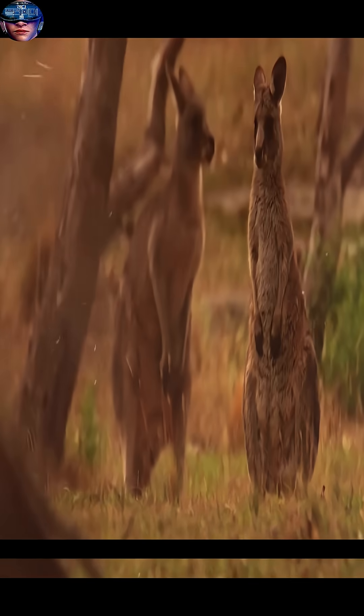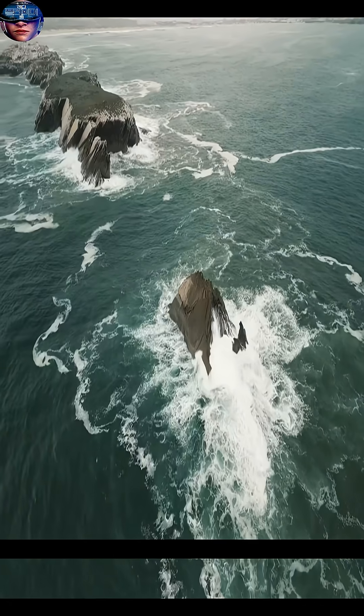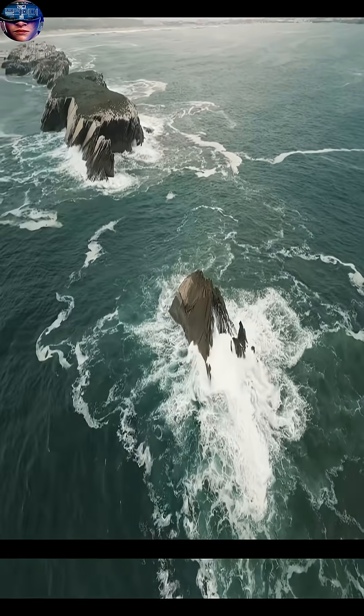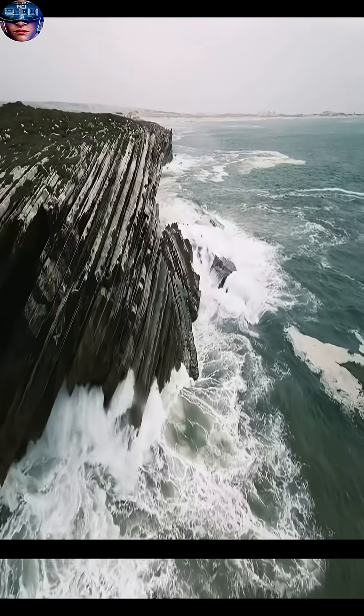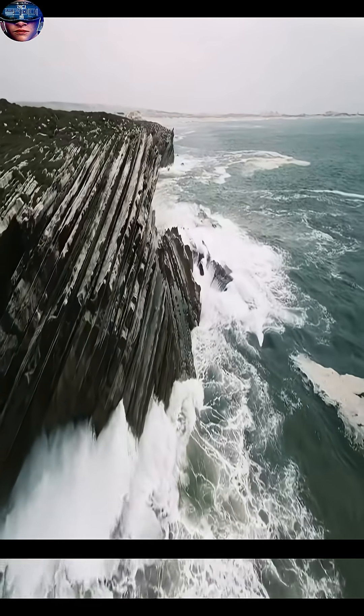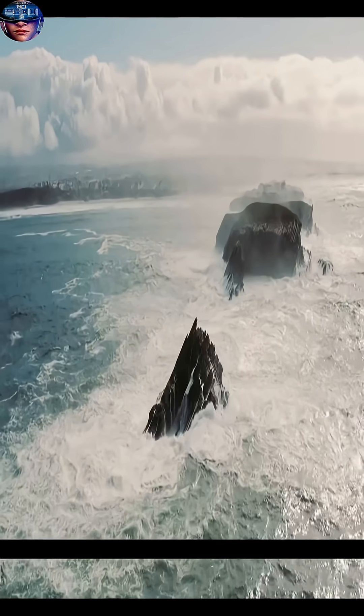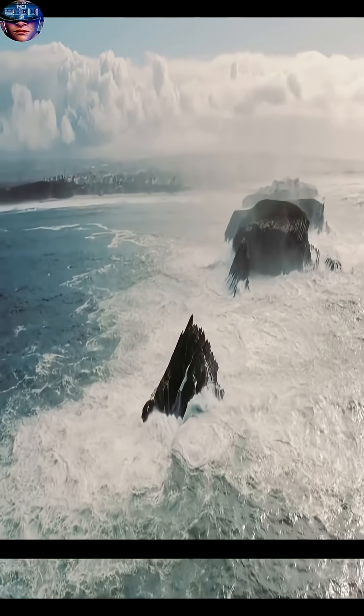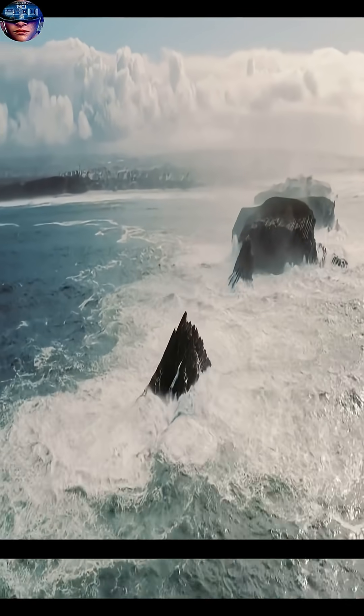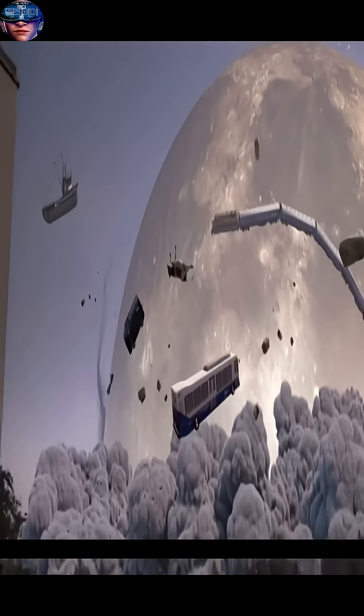The dust and steam would plunge the planet into darkness for years. In short, nothing would survive. All life on Earth would be wiped out, and the Earth's surface would be transformed into an ocean of lava for thousands of years.